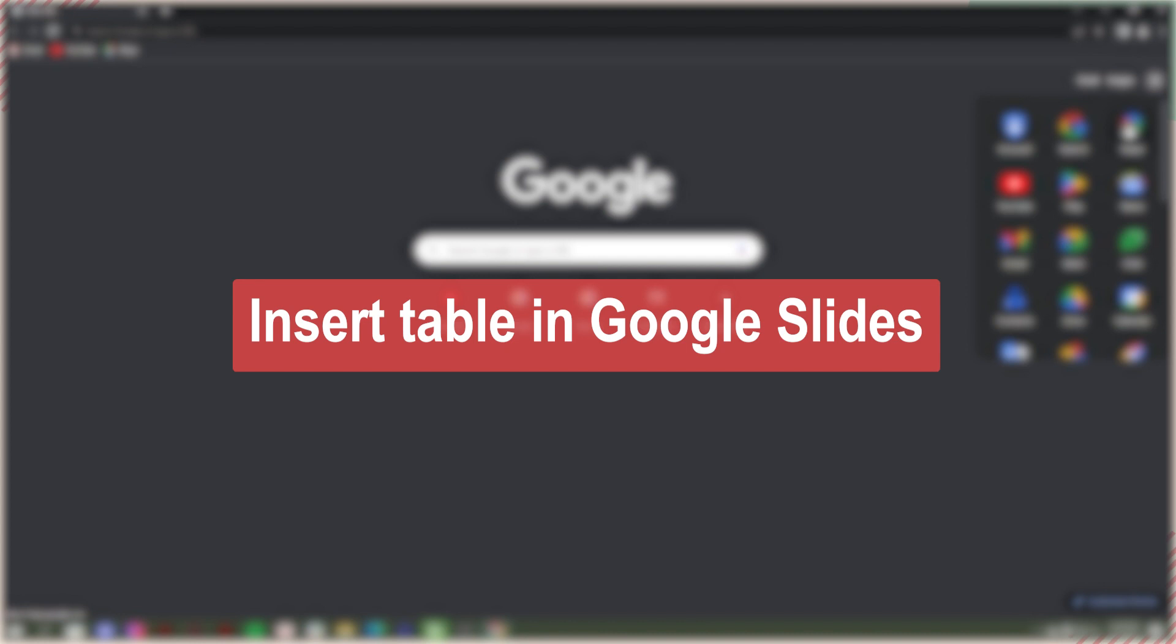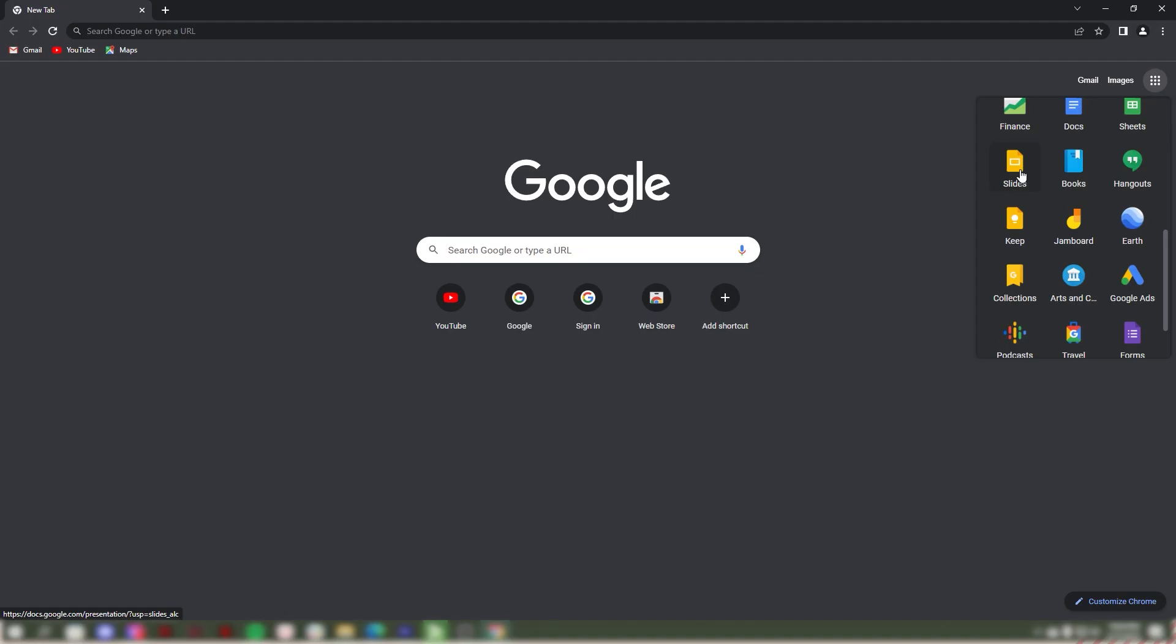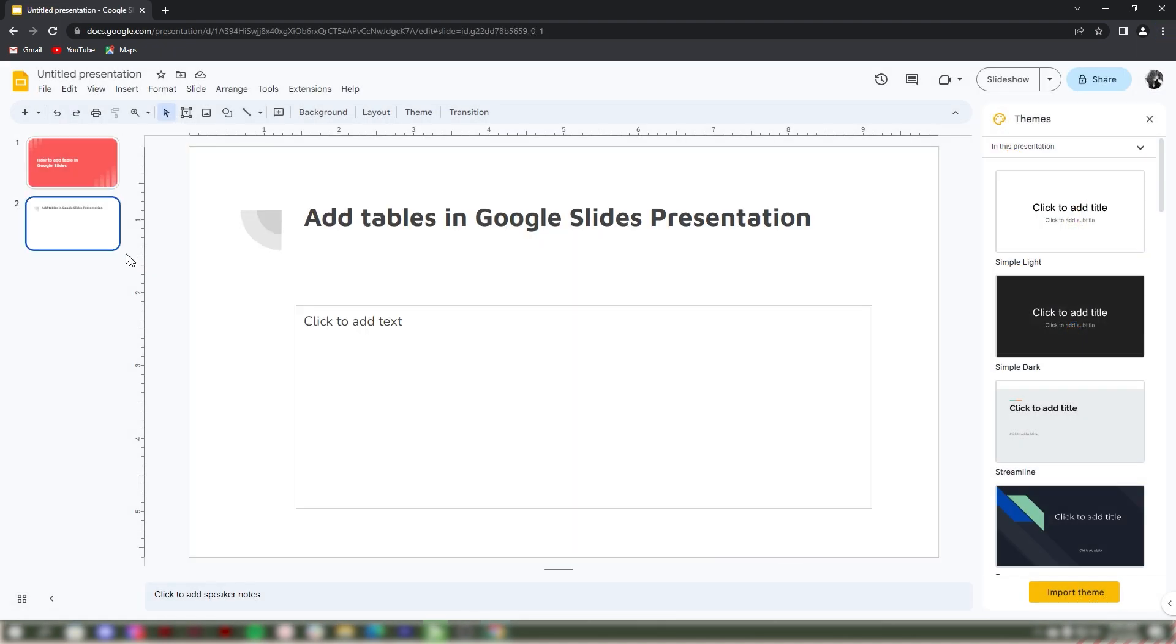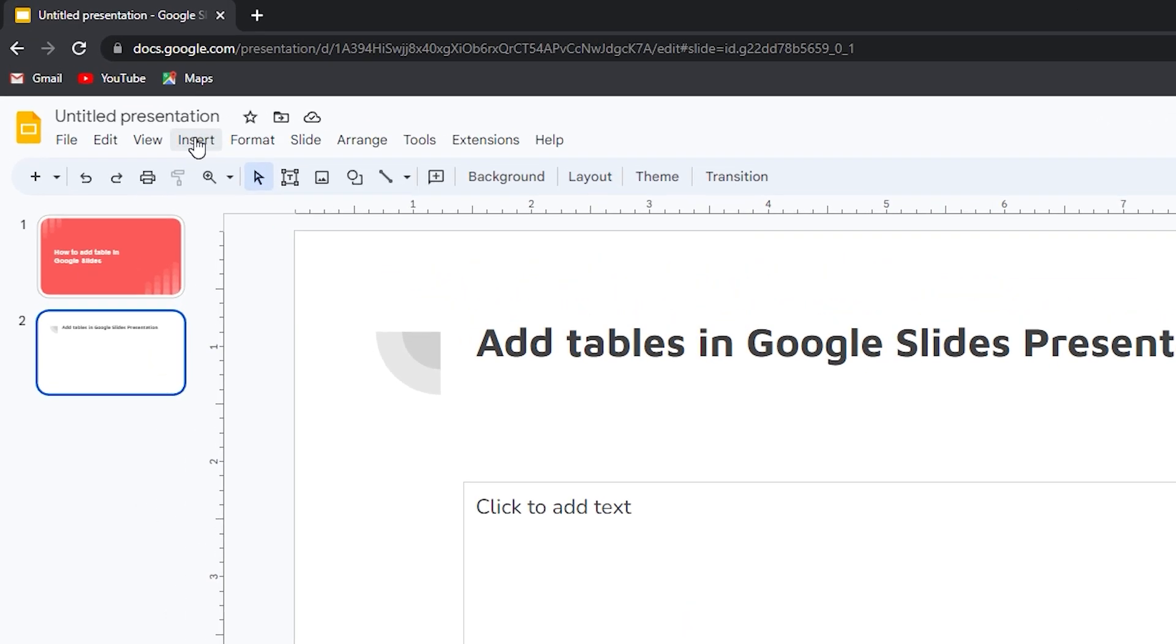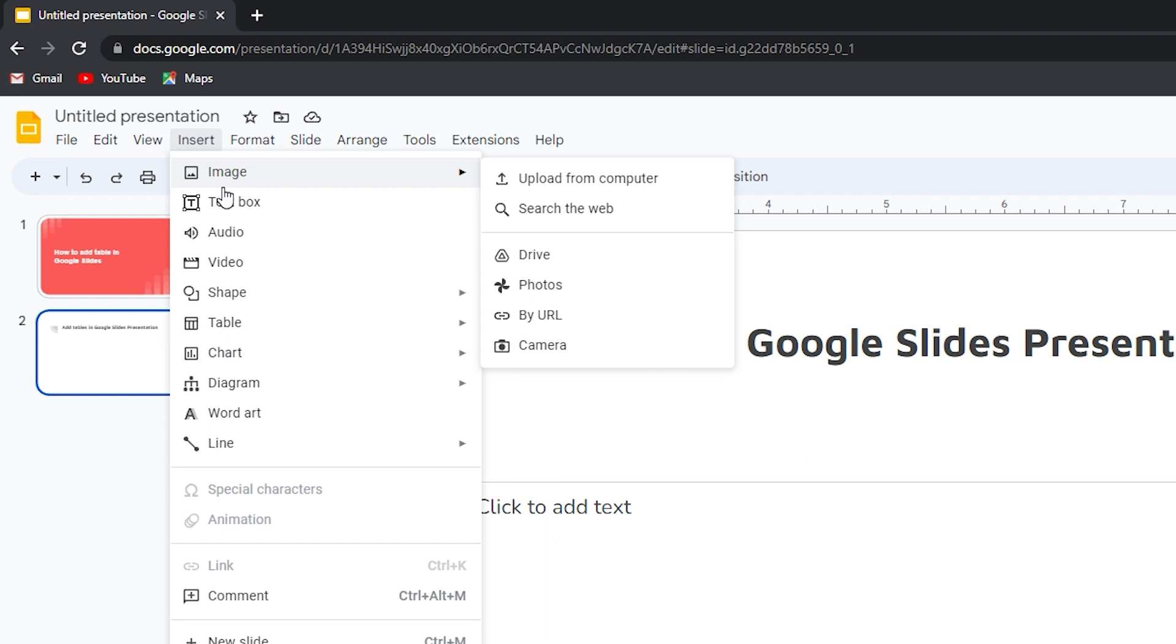To insert tables into your presentation in Google Slides, open Google Slides, choose the specific slide where you want to add tables. After that, click Insert tab, then select Table from the drop-down menu.